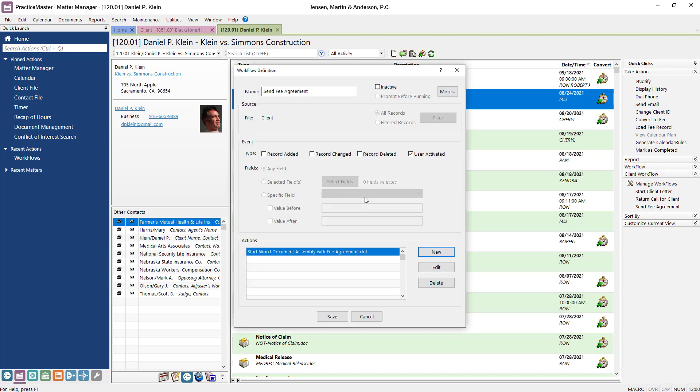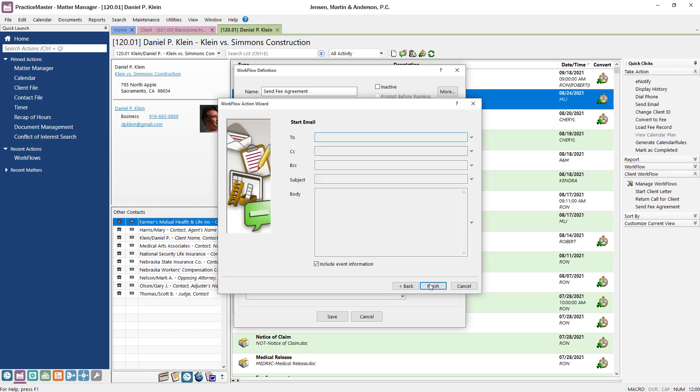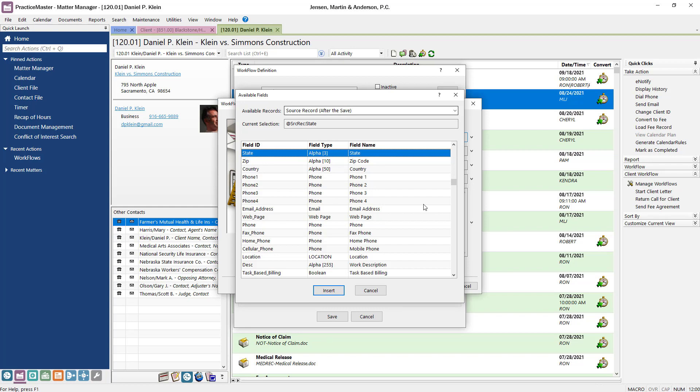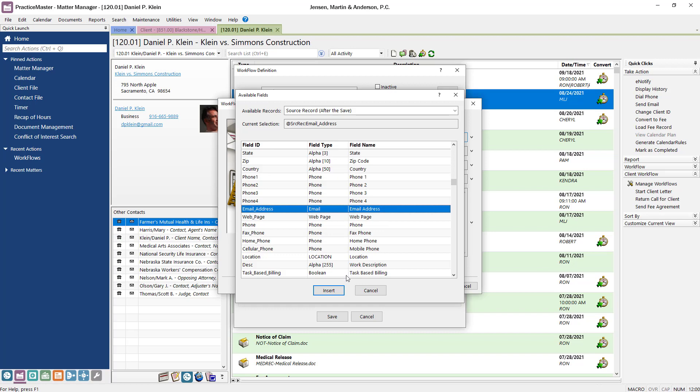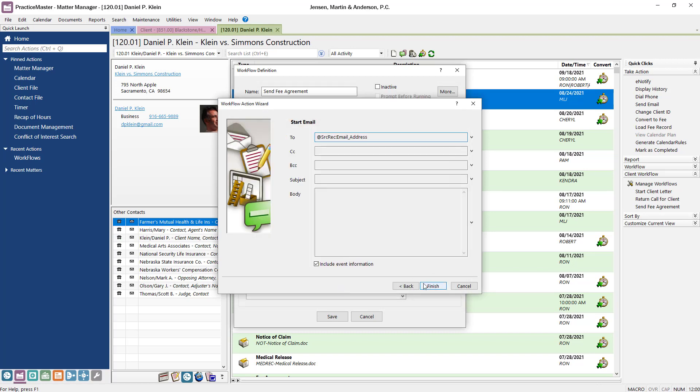In the Actions section, click the New button to add an additional action. Let's look at the Email action. This is where you define the different parts of the email. Click the drop-down arrow next to the To field and click the Field button. The available fields will be displayed. Simply select the Email Address field and click the Insert button. After adding any additional information, click OK and Finish.